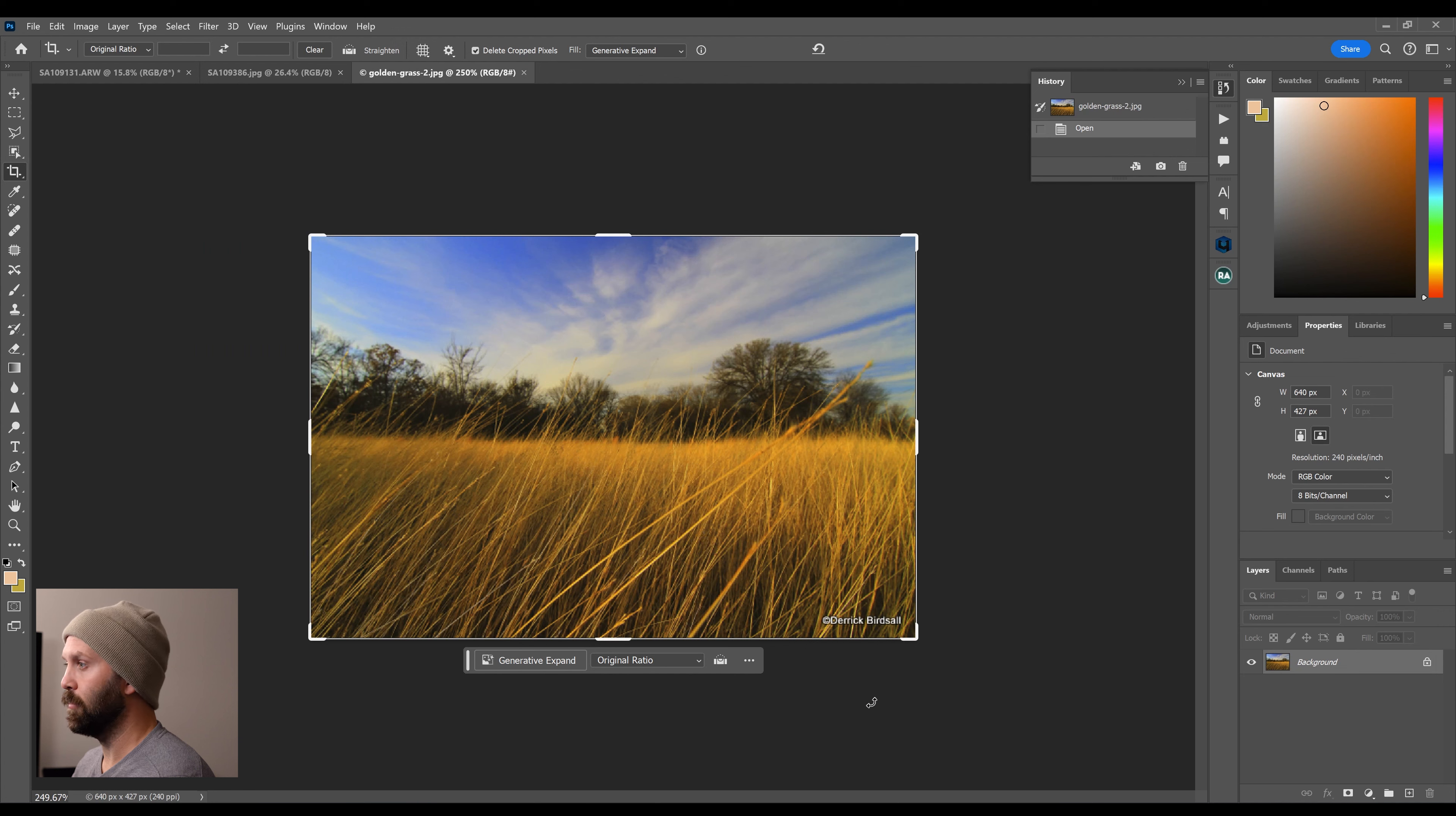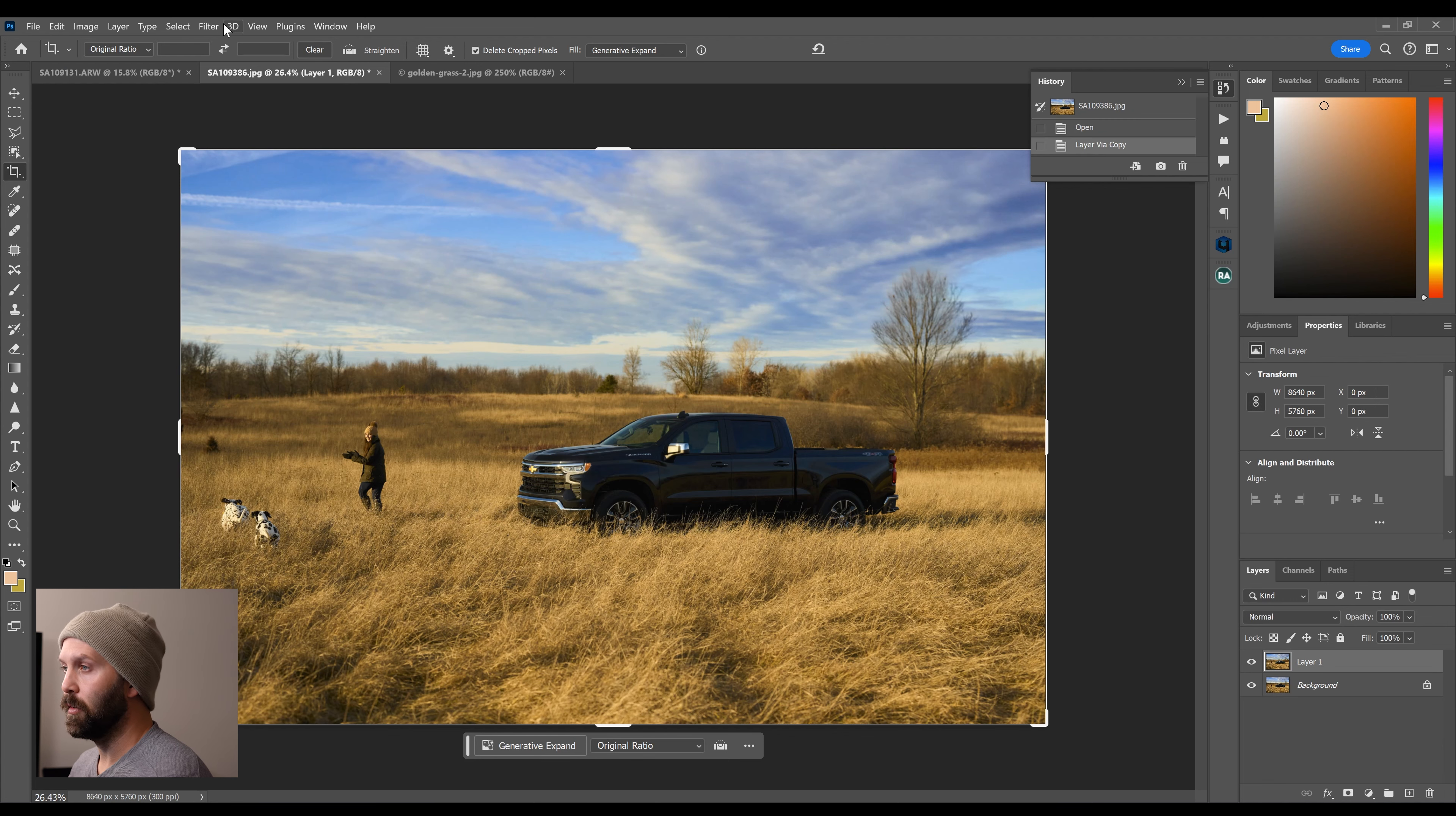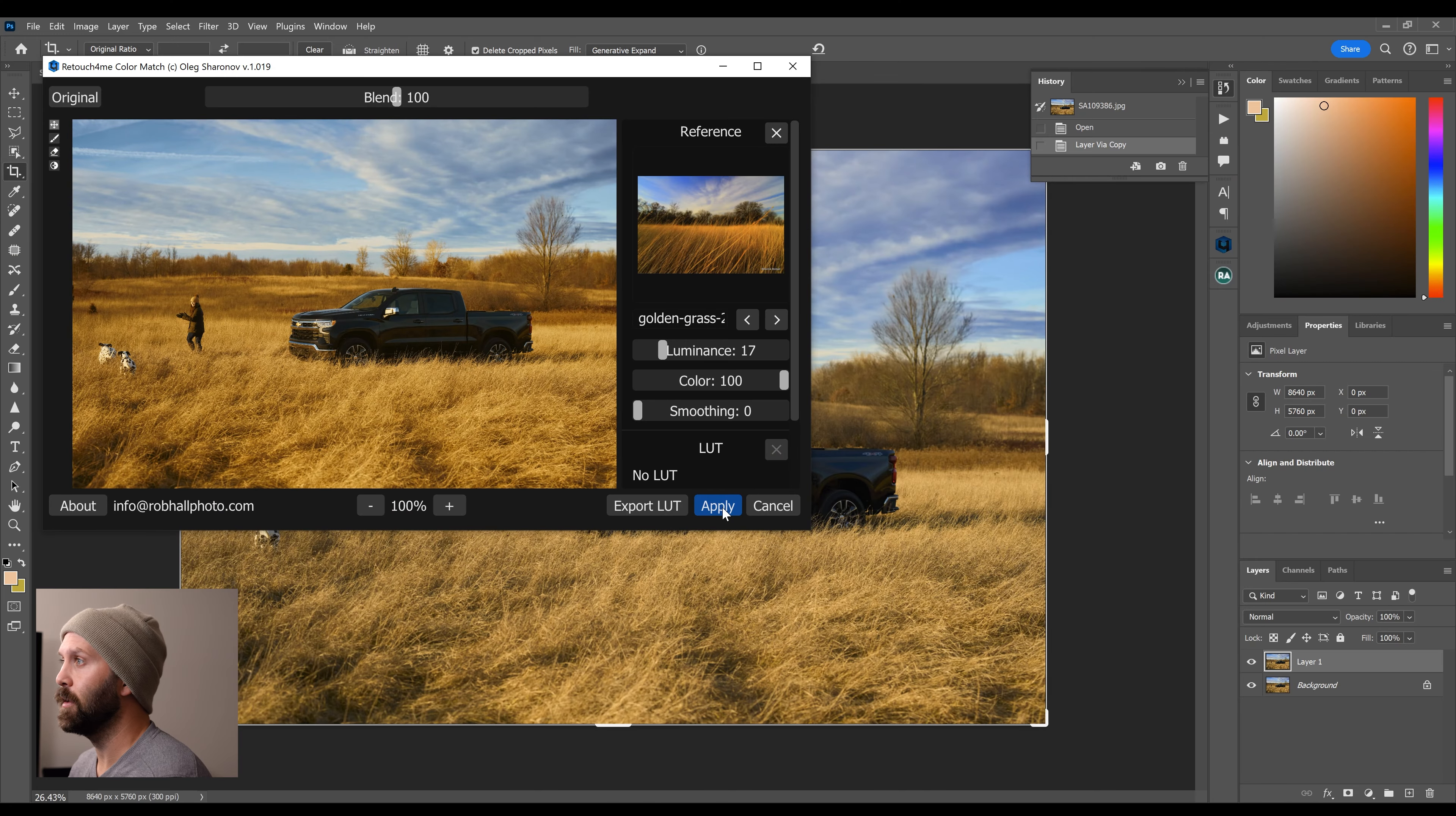So I'm going to go to Filter, Retouch For Me, Color Match. Now right up here, I have to load a reference photo. I'm going to pick that Golden Grass file that I just talked about. And you have controls for both the luminance and the color.